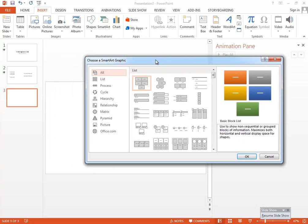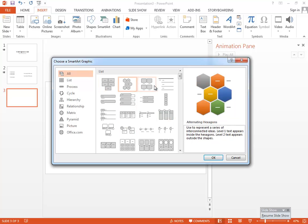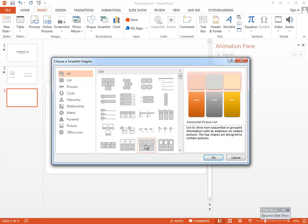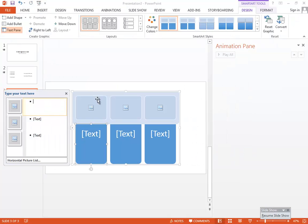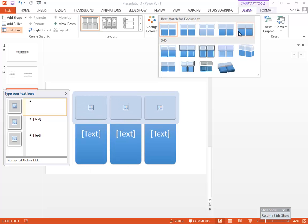SmartArt is a great way to show something creative. In the modern world, images say more than many words and paragraphs — unlike the old way of putting everything in text. Try to use good images and good graphs that make sense to the user, because visuals make things easier for everyone. Choose a SmartArt style and gradient that impresses you.